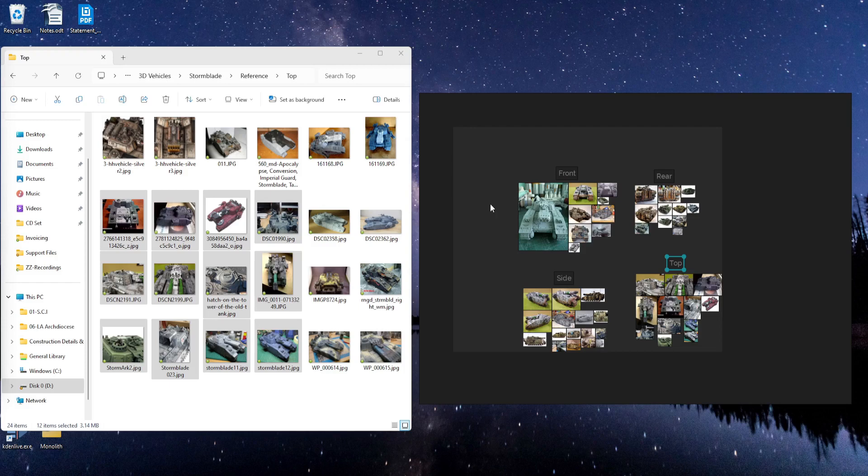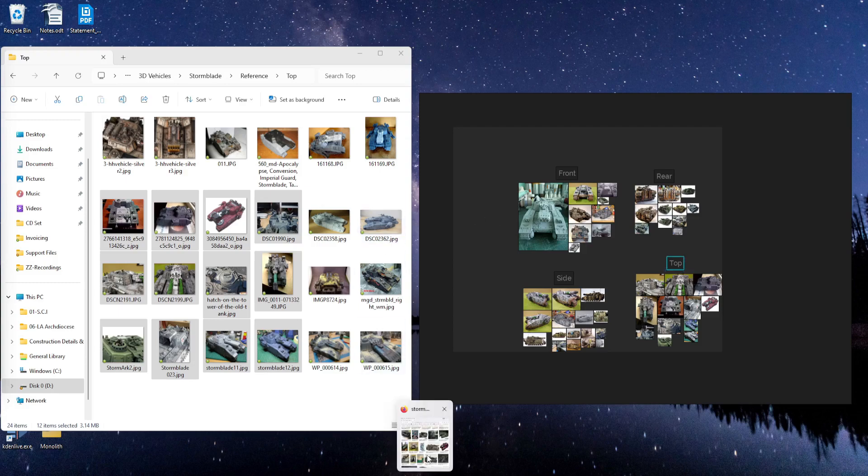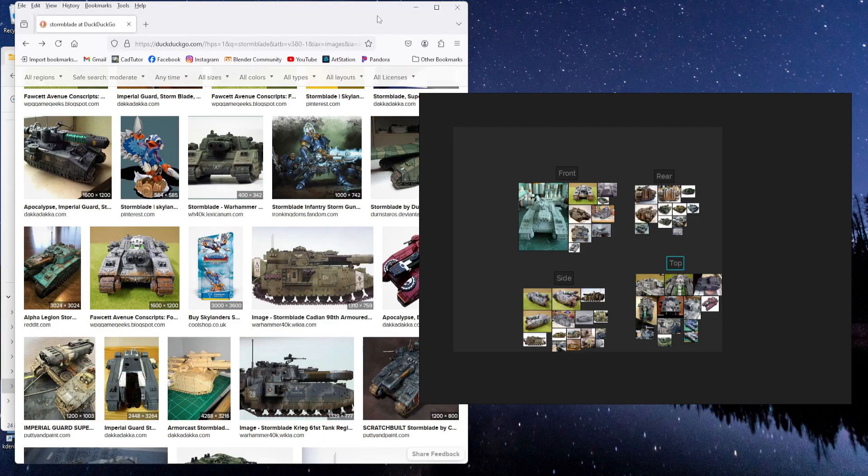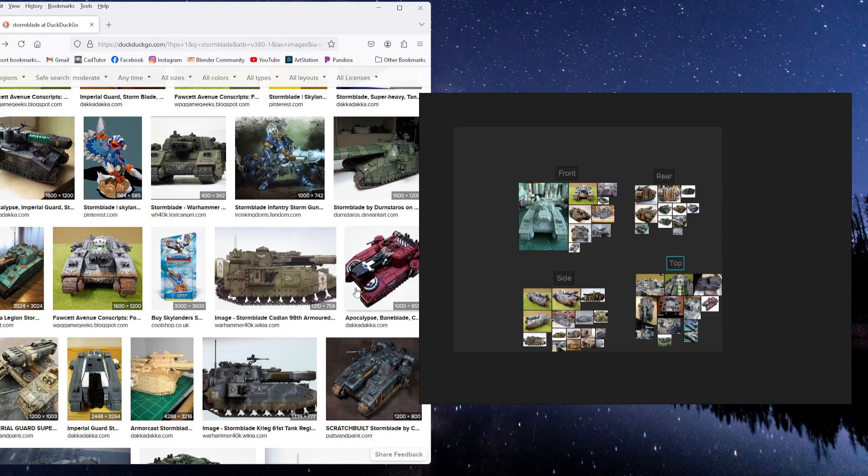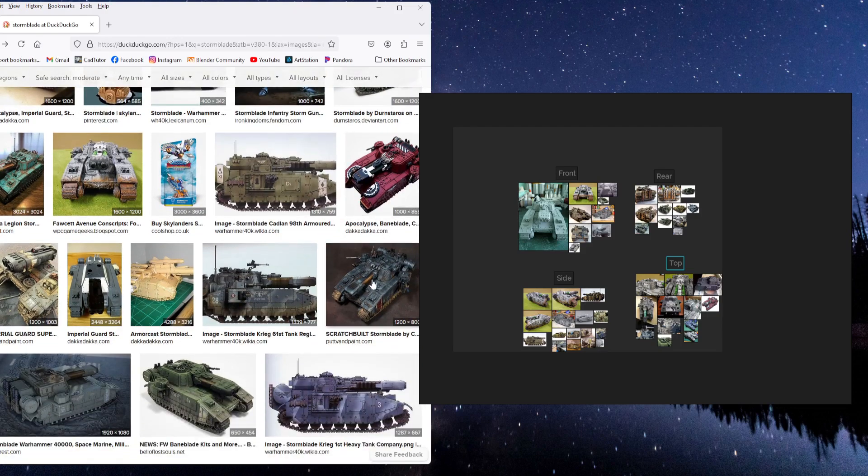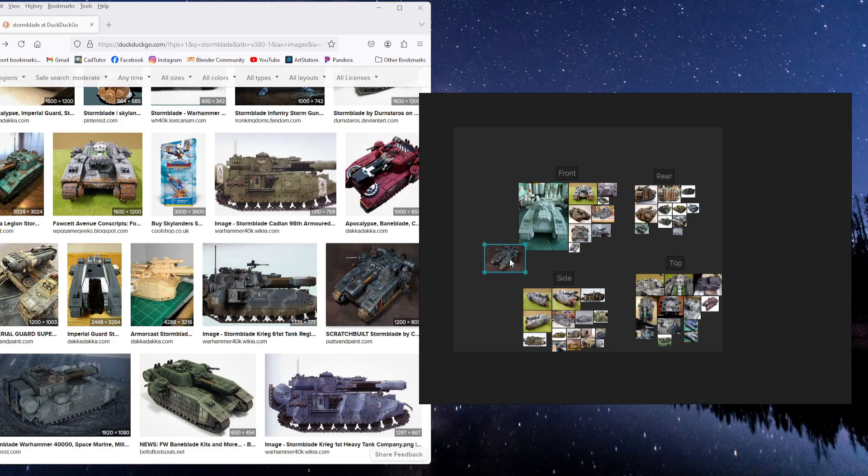And like I said before, you can drag images in directly from your web browser. So if you find some more that you like, just click and drag. And then you can resize it, position it.